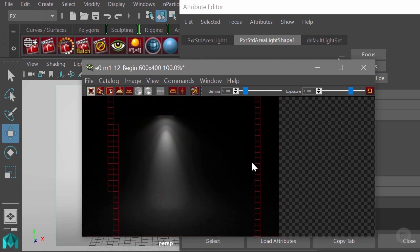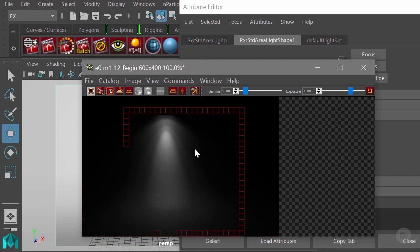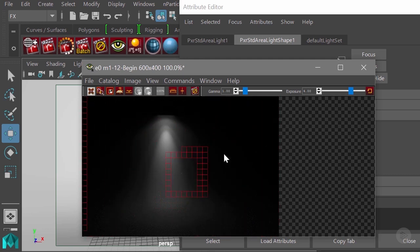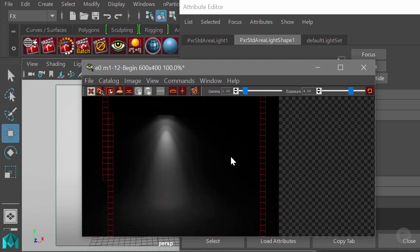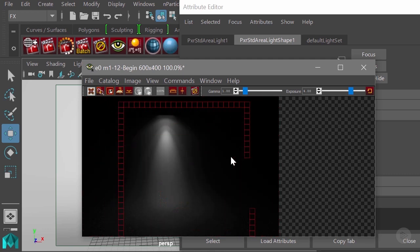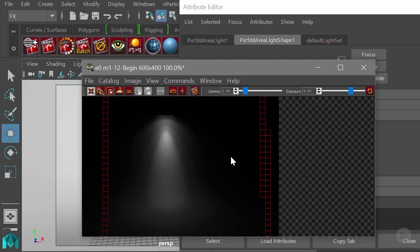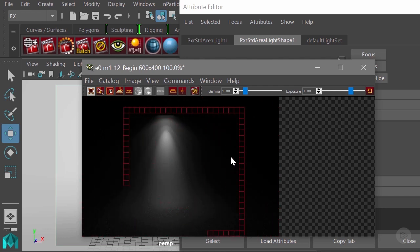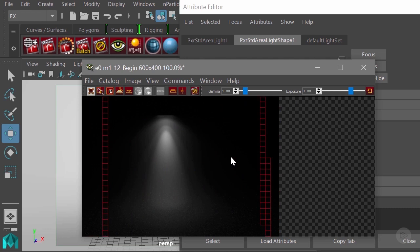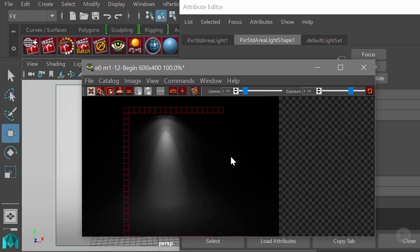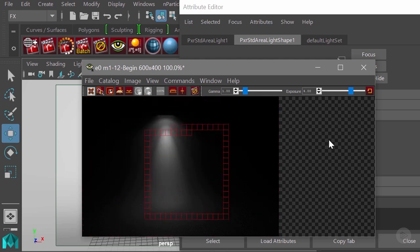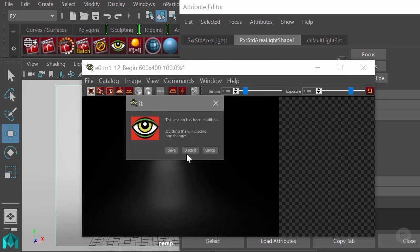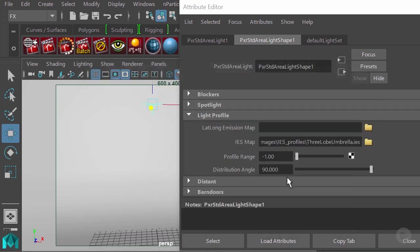This will look more real than just a square or cylinder light or any other type of lights that are just flat. I will stop this render and try another IES profile. Before I do that, I'll talk about this distribution angle.